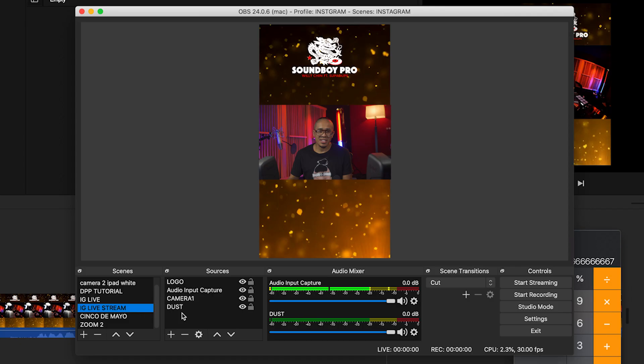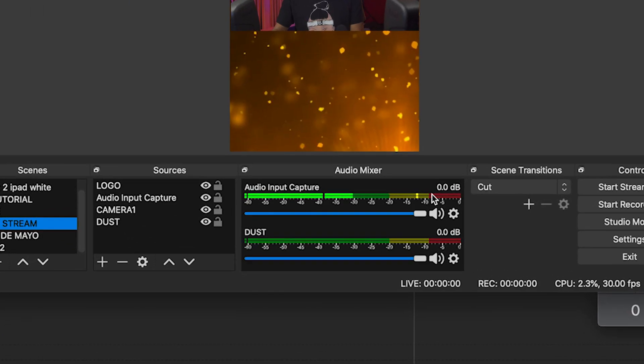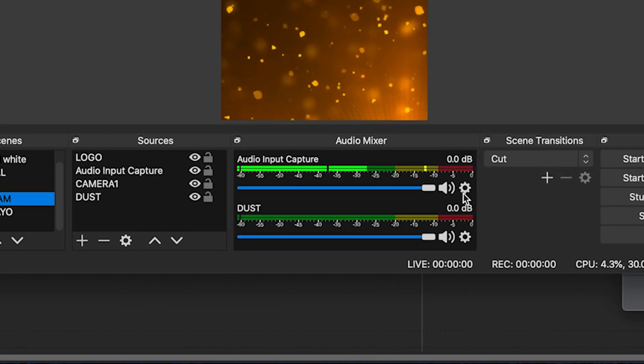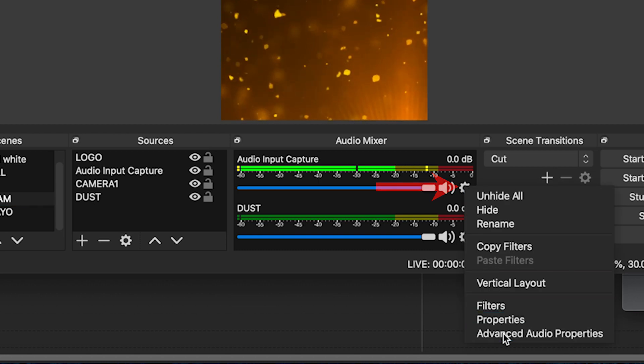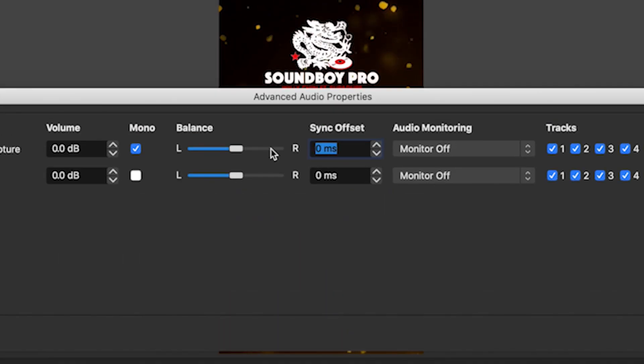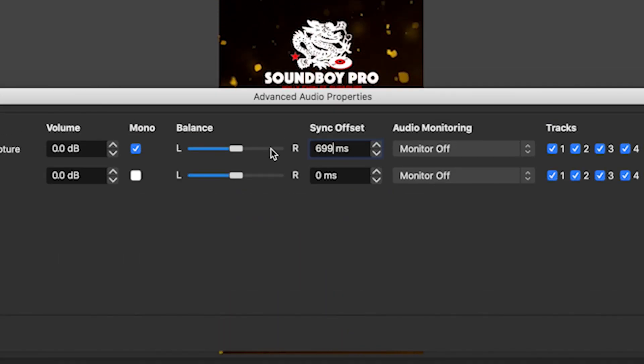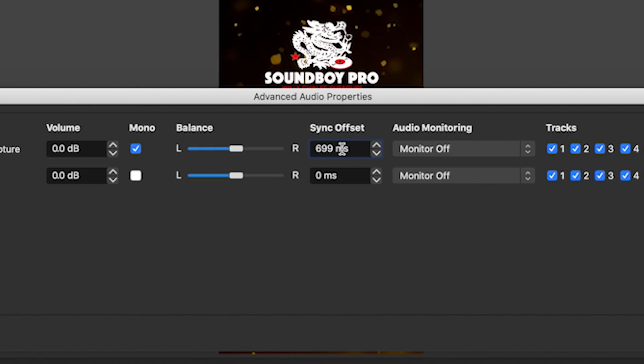Step five: let's go back into OBS and plug in that number. Under the audio mixer tab, click the gear wheel and go into your advanced audio settings. Now input the number, and there you go — your sync offset is set. Press record again, clap in front of the camera, and check back the video feed.